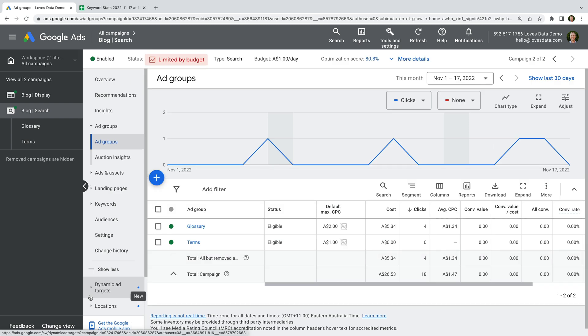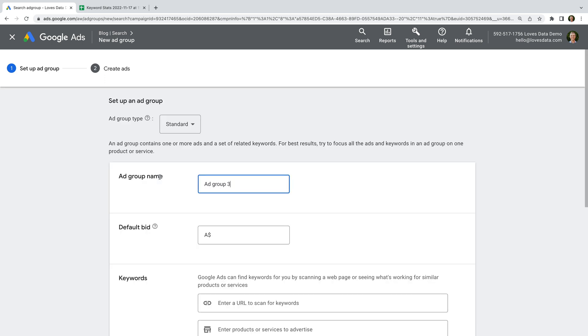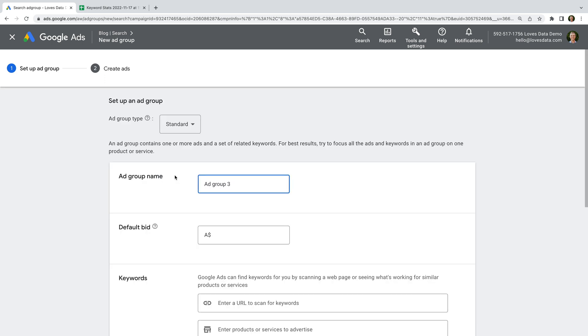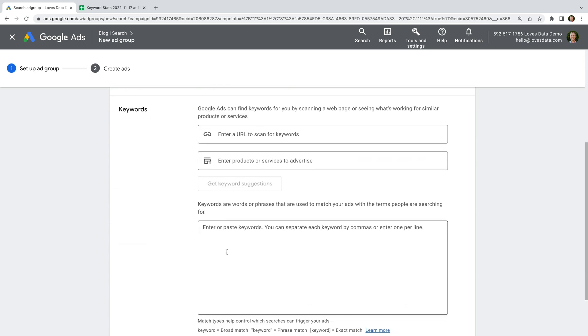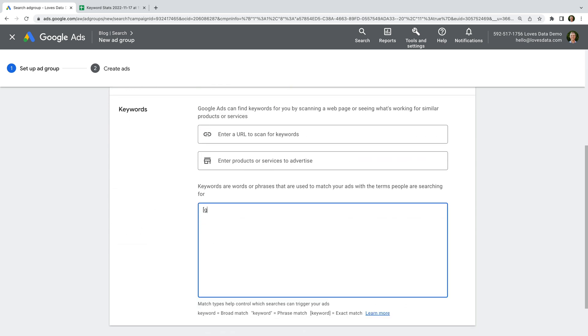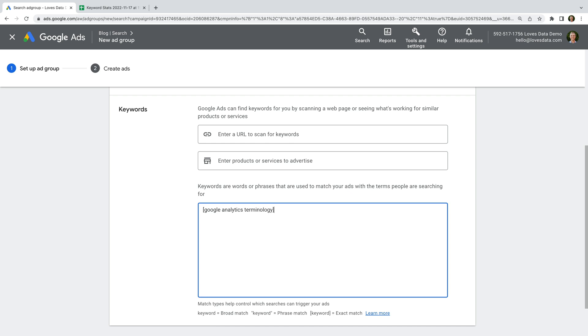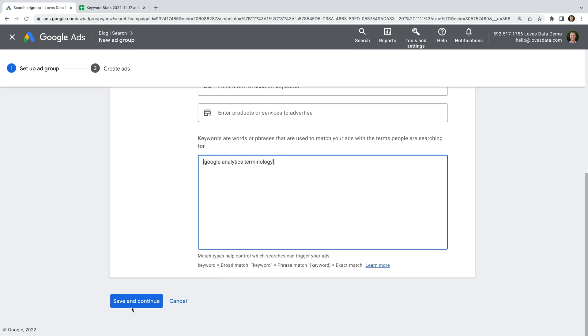Now let's create another ad group. Let's name this one terminology, enter a default bid, add the keyword Google Analytics Terminology, and create the ad group.